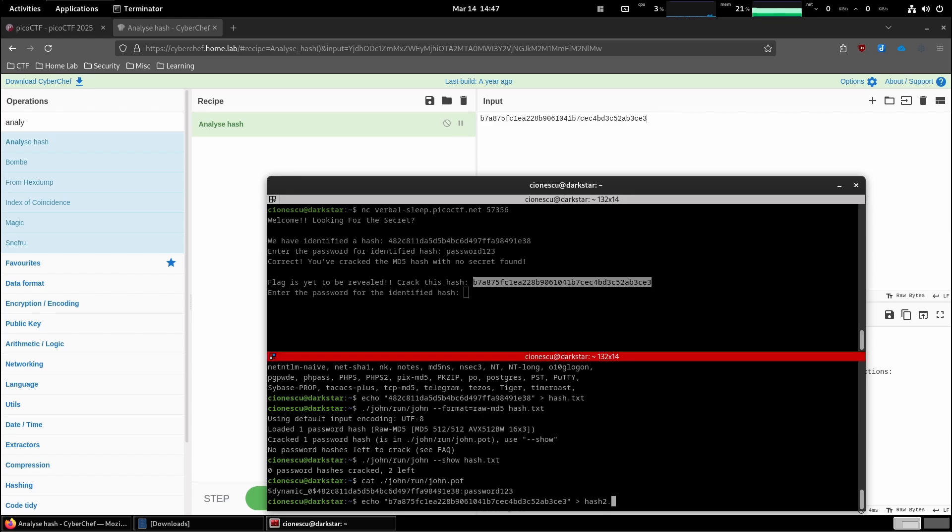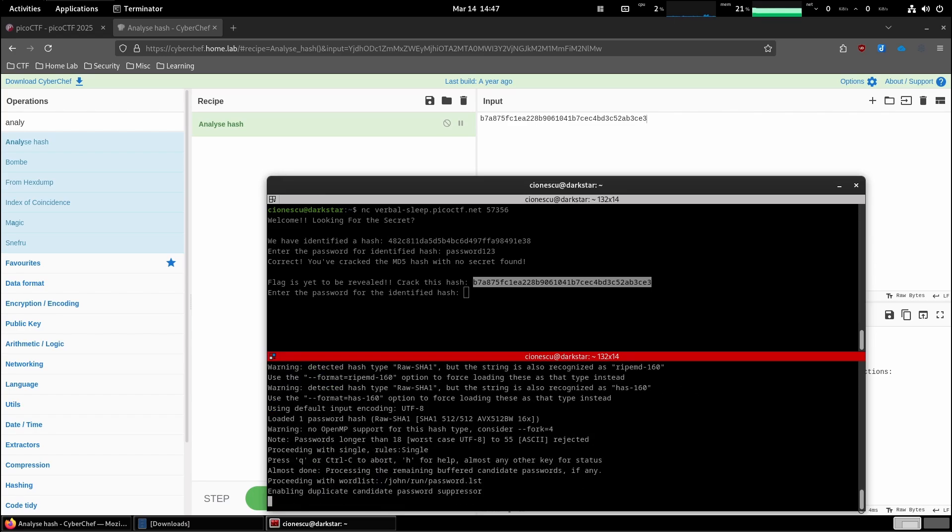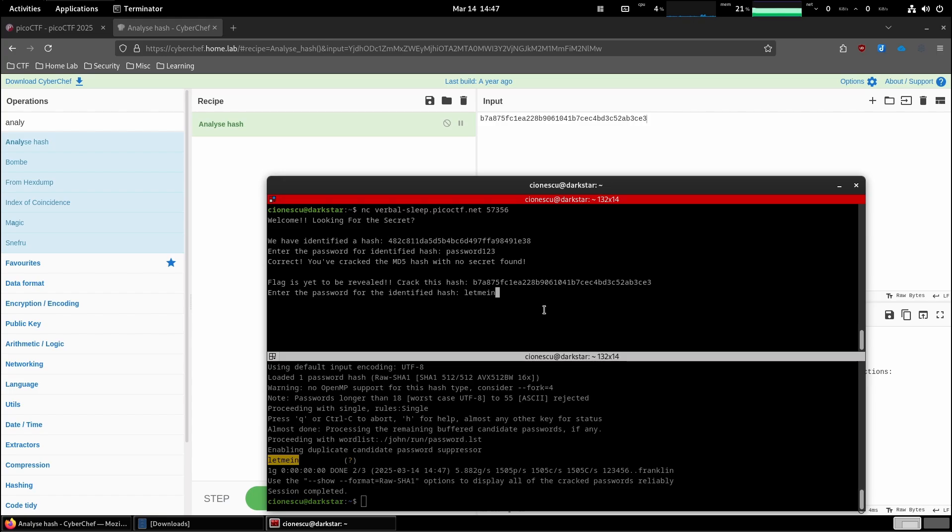Hash2.txt. And again, let's run John against this new hash. And the password is let me in. So let's copy the password. Paste it here.